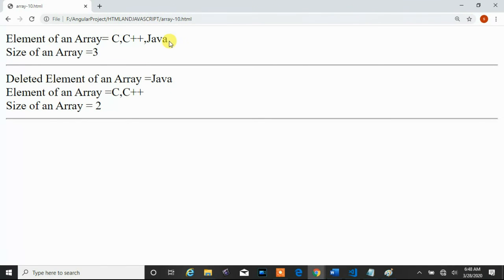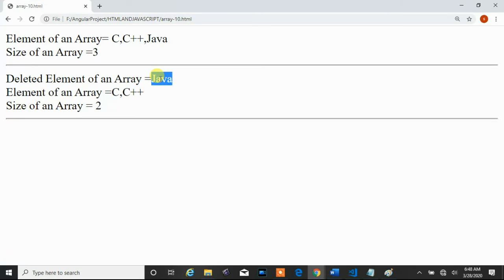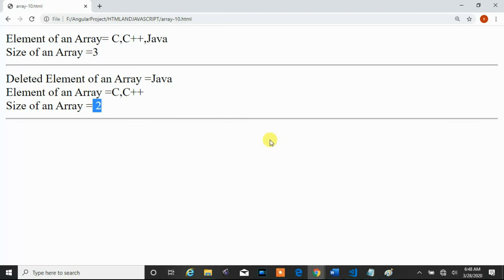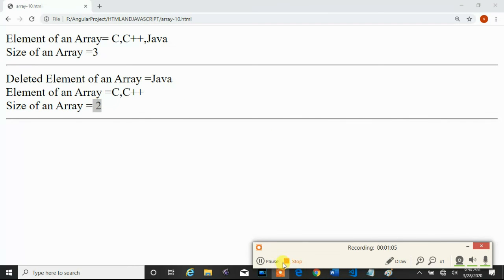Now we get the output. The elements of the array are C, C++, and Java. The size of the array is three. After calling the pop method, Java is removed from the array. The deleted element is Java, and the remaining elements are C and C++. The size of the array also changes — pop method changes the size of the array.